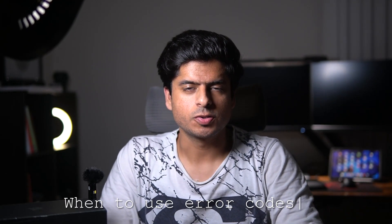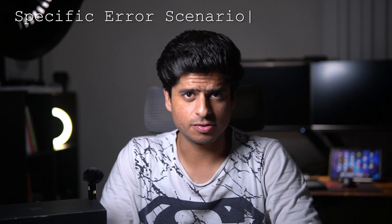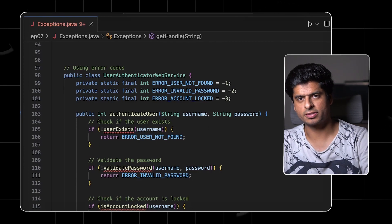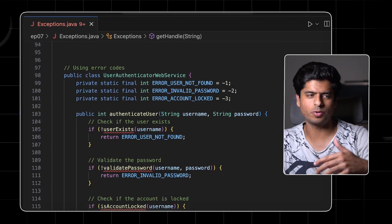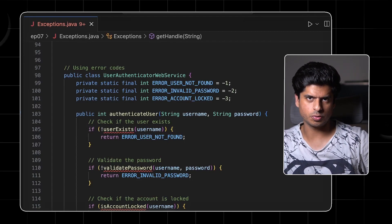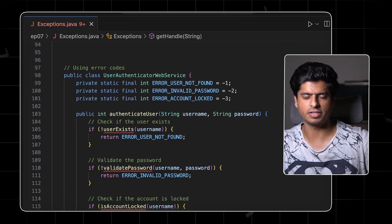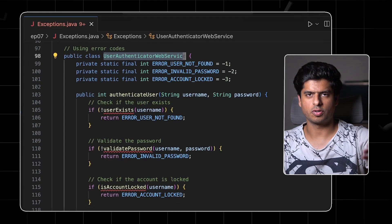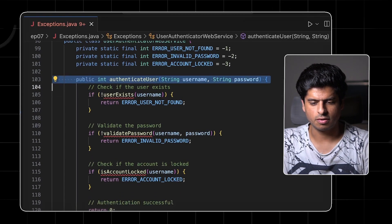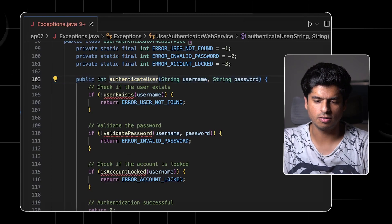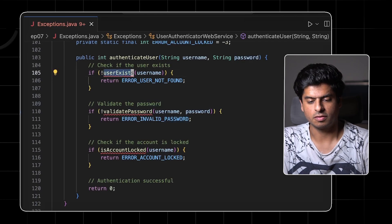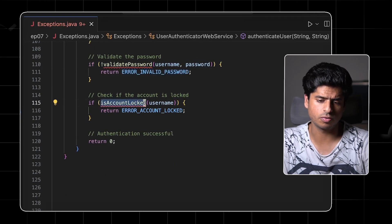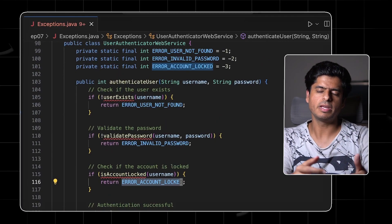Now let's see when to use error codes. The first use case is when you have specific error scenarios for the functions at hand. A classic example is when writing server code where you have a few error codes you want to return to the client, so the client can take action or show an error in the UI. For example, a web service REST API method: if the user doesn't exist, return this error code; if the password is incorrect, return this error code; if the account is locked, return this error code. In this case it makes perfect sense.